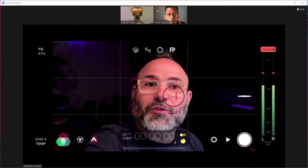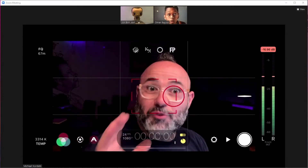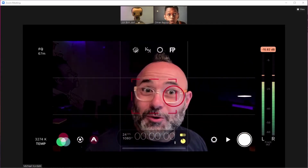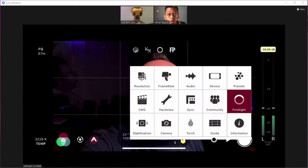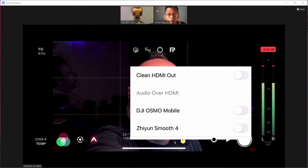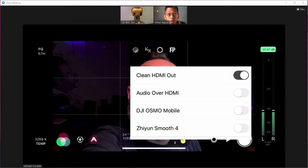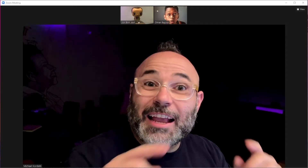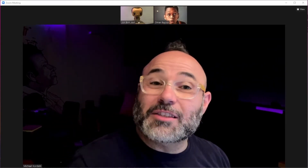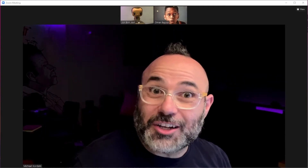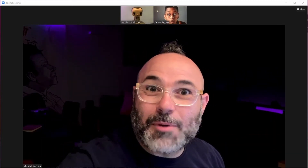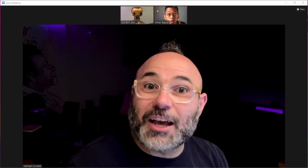It gives us a whole bunch of mind-blowing capabilities for a phone app. But the number one feature we care about — because we don't want all this UI overlaid on our calls — is we can tap on Settings, then hit Hardware, and under Hardware, look at that: Clean HDMI Out. Now that we've turned on Clean HDMI Out, we are getting a clean image onto our Zoom call — the beautiful image out of our iPhone's glass, with all of Filmic's pro adjustments but without the overlays.